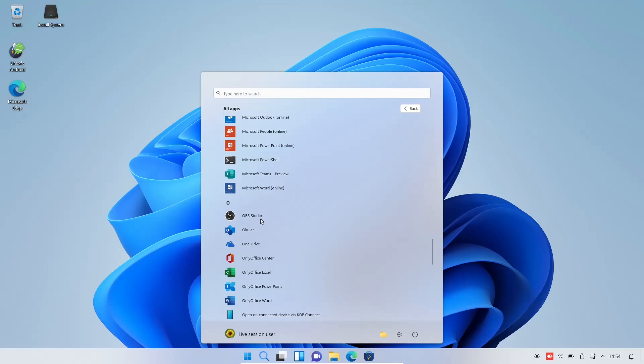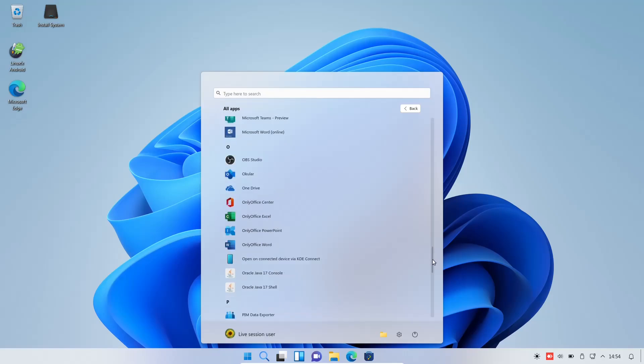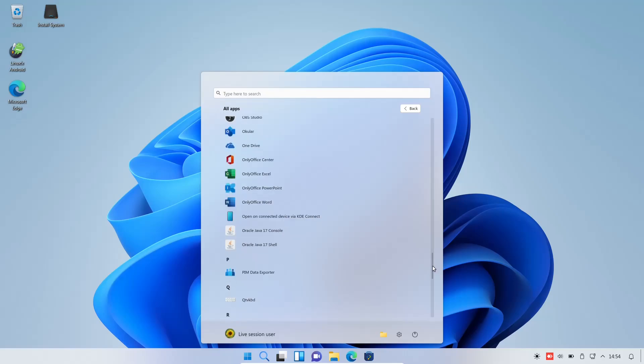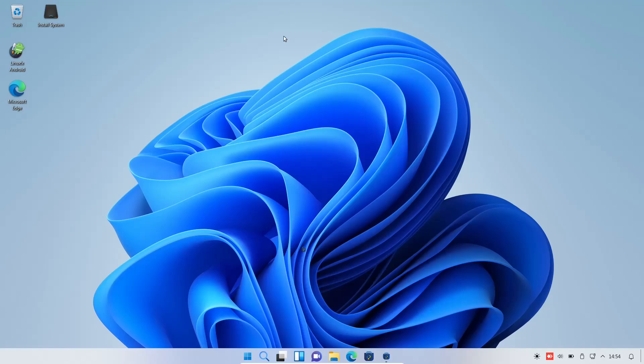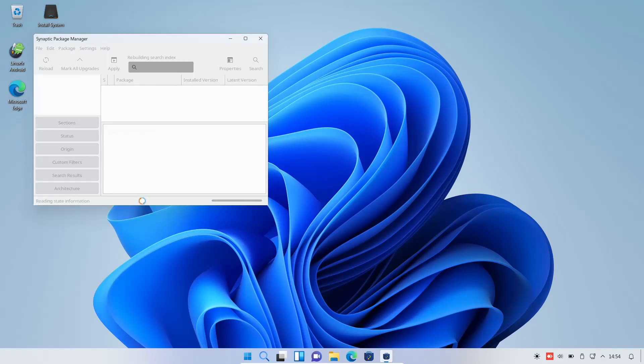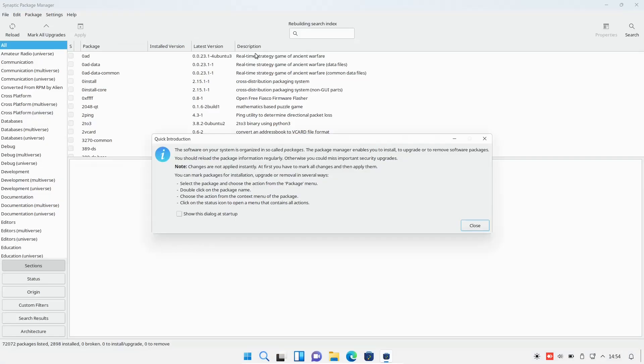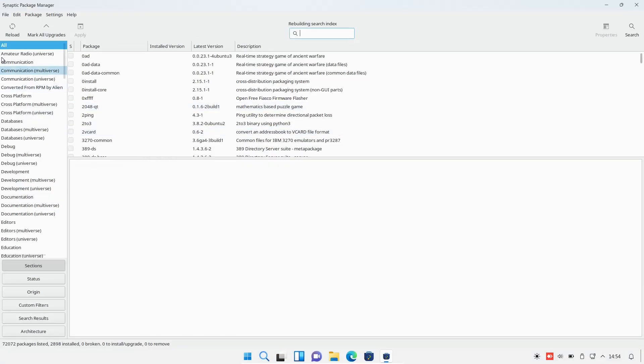And then you've got OBS Studio already installed out of the box. OneDrive, and then you have OnlyOffice comes as well. So, you've got Microsoft Online apps, and then you've got OnlyOffice installed out of the box. So, you can kind of have a choice on that. ScanLite, Synaptic, it's got Steam. So, it does have Synaptic Package Manager. If you're not familiar with that, that's definitely another way to get software. And it's probably my preferred way to get software on Ubuntu-based or Debian-based operating systems.